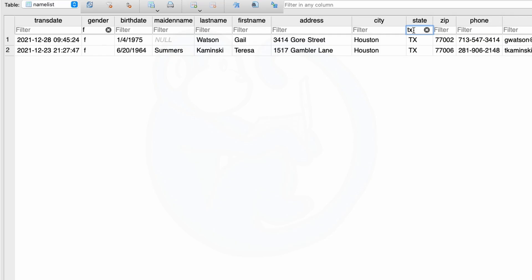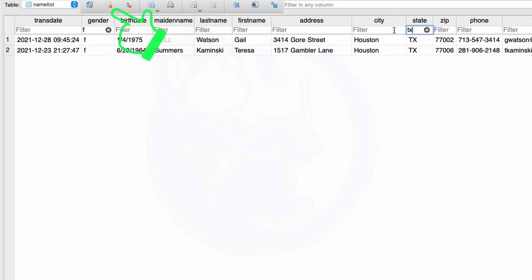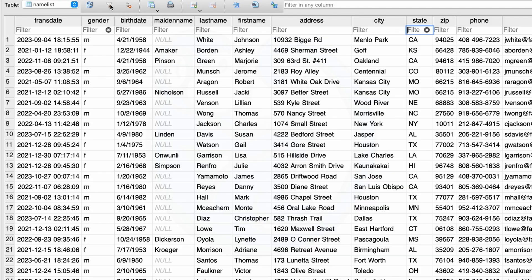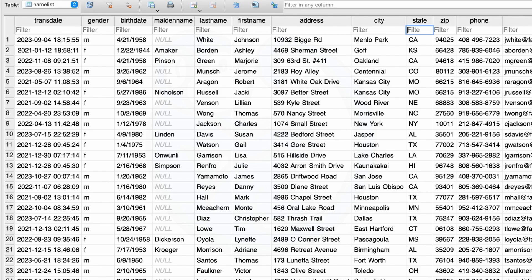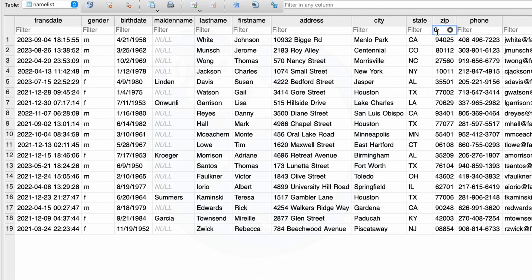So let's go ahead and clear the filters and try something else. You can either click on the black circular X individually for each column or click on the filter icon with the red symbol on top to remove all filters. Let's say now that you're interested in anyone whose zip code starts with a zero. If we just type zero into the filter box, we get zip codes that contain the number zero.